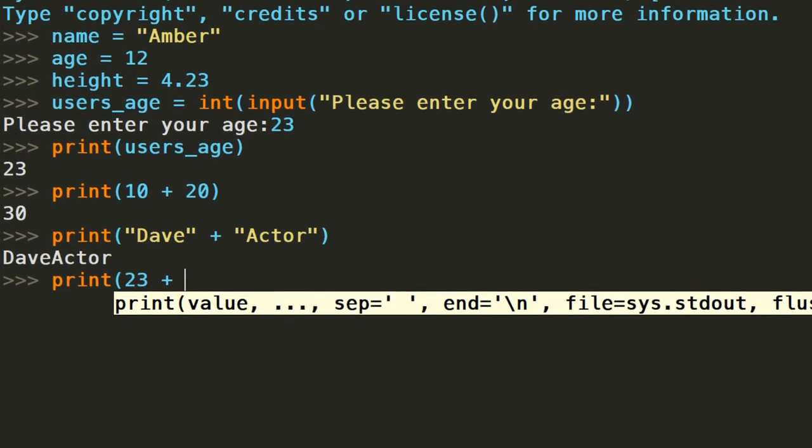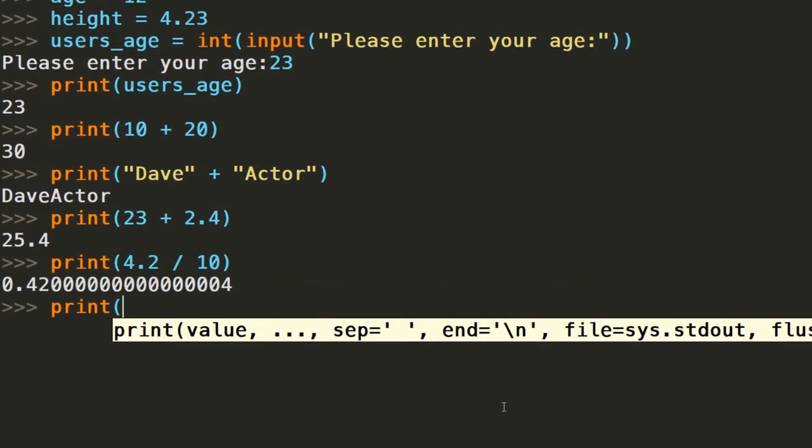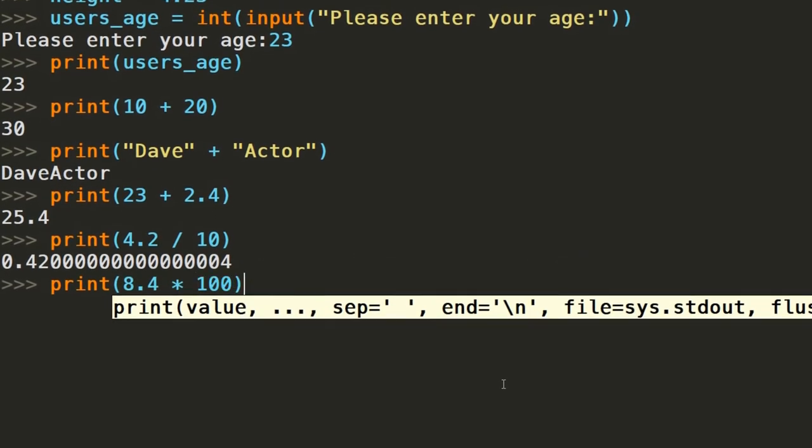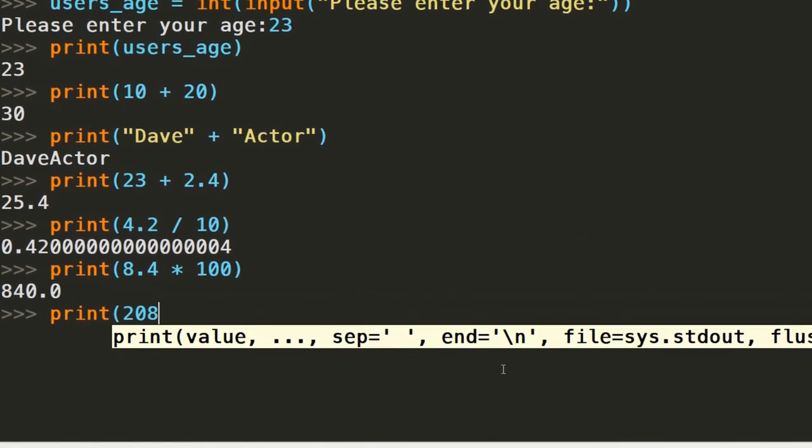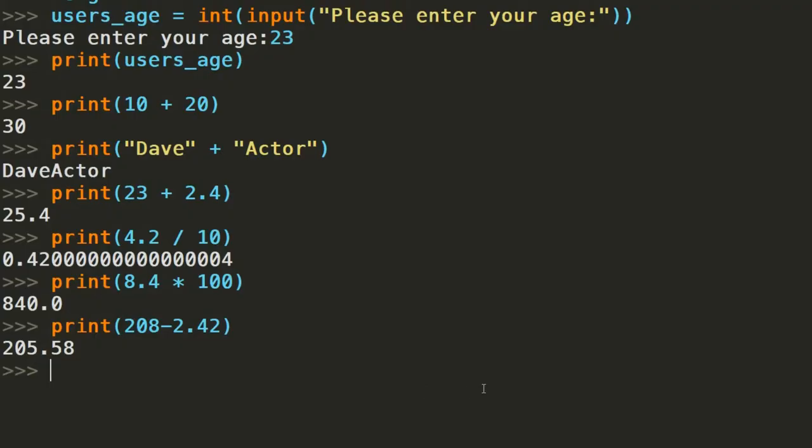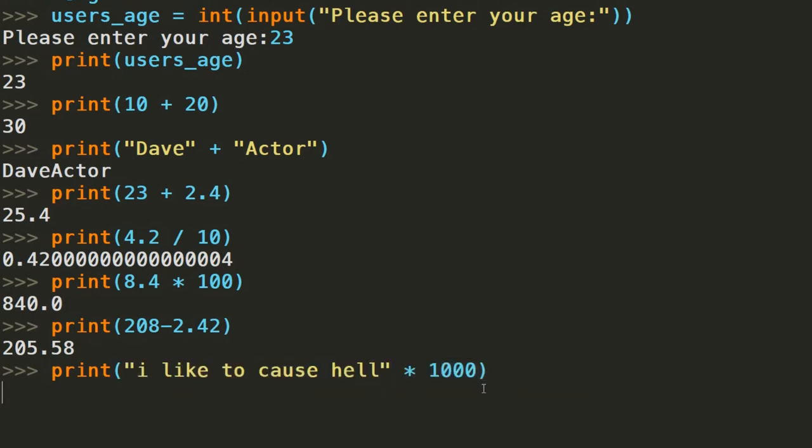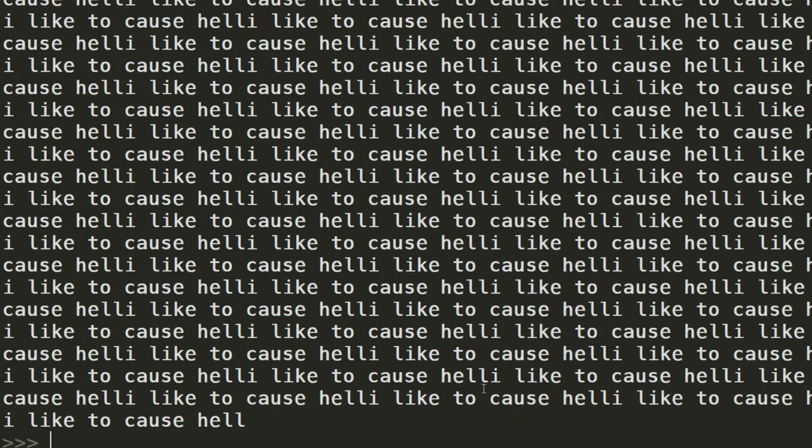The float and integer data types, and any other number based type, can be multiplied, divided, added and subtracted from one another. There's loads of other interesting interactions that Python lets you get away with. For example, you can multiply strings with integers to replicate that string multiple times. This of course, combined with the mind of a 12 year old, can be used to cause havoc, as demonstrated on screen now. With great power comes great responsibility and all that.